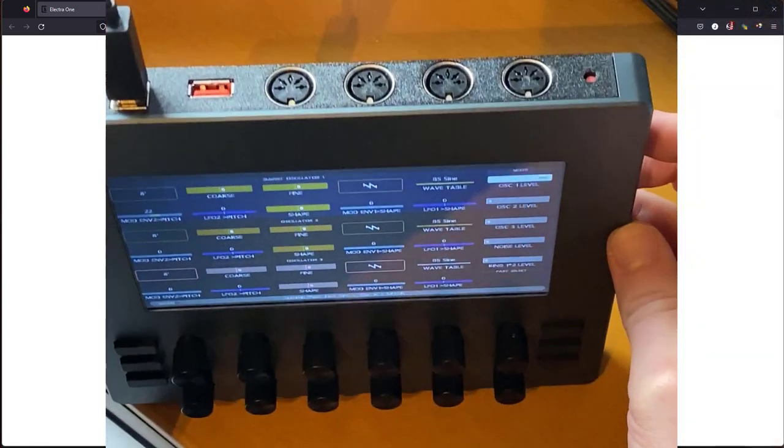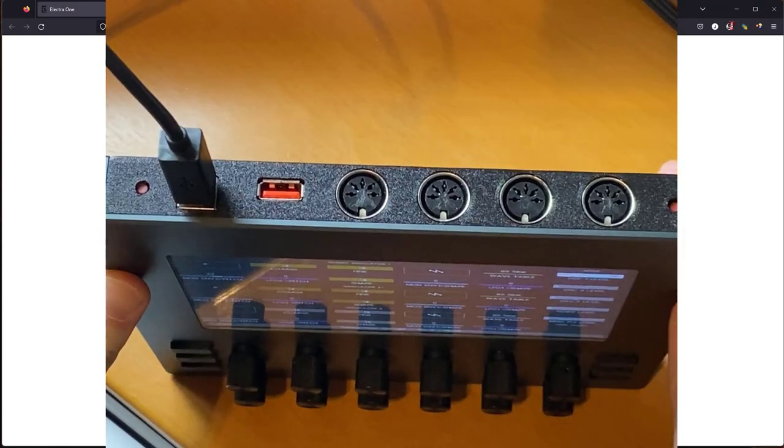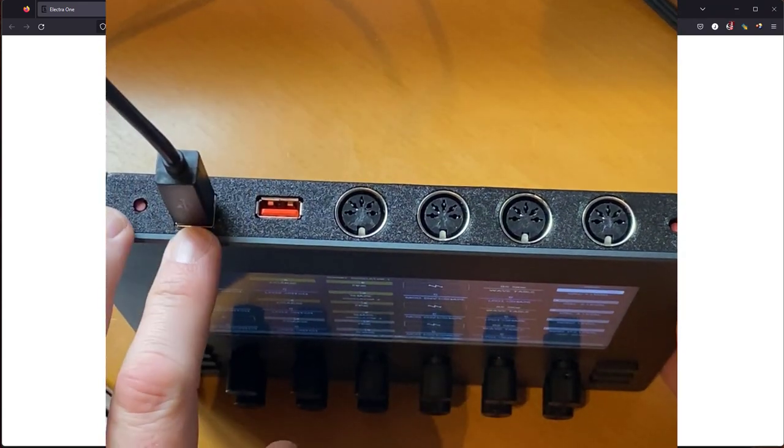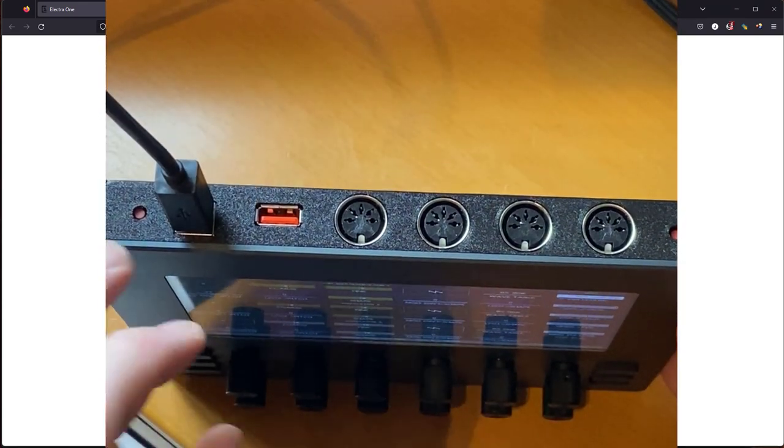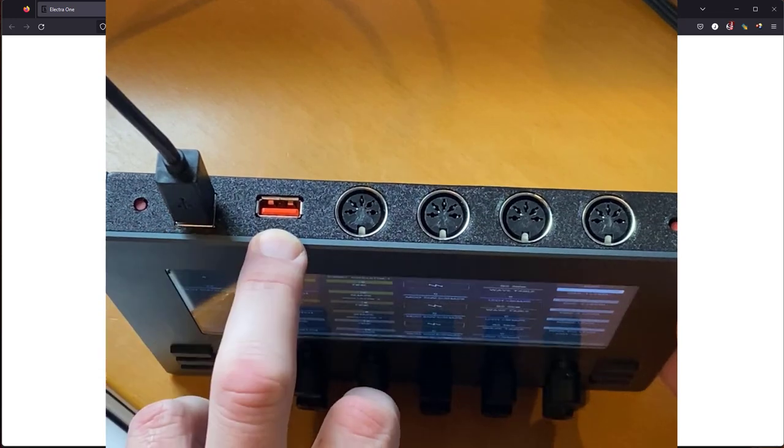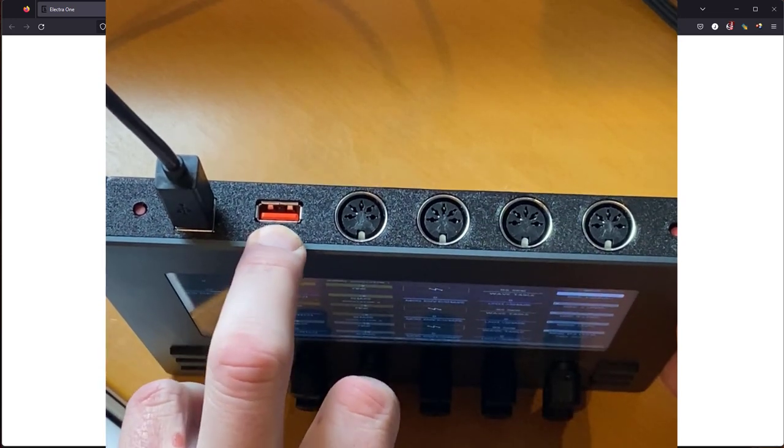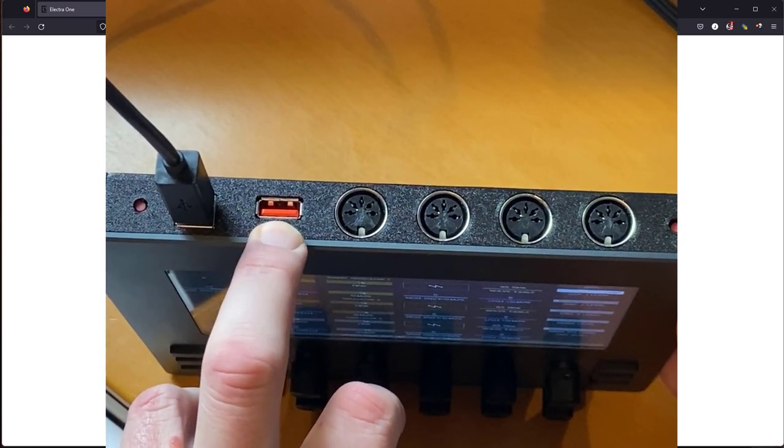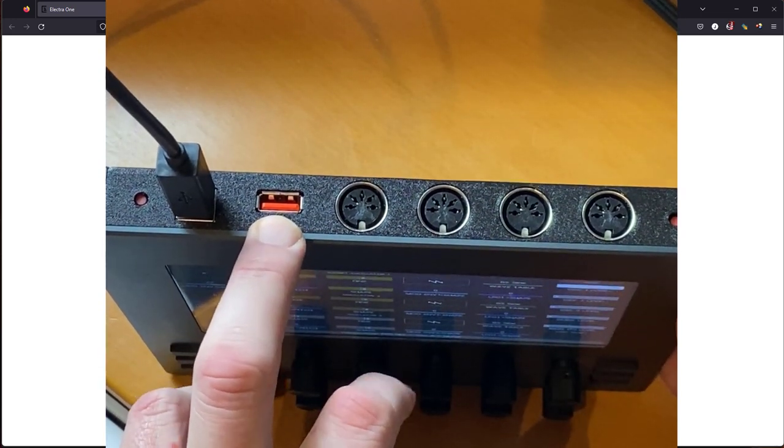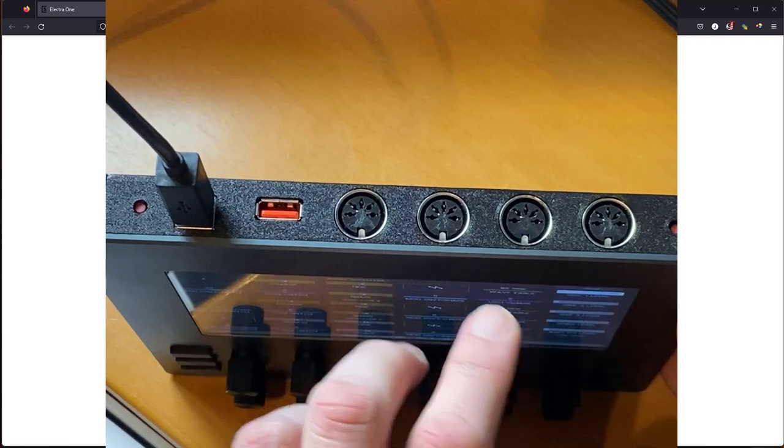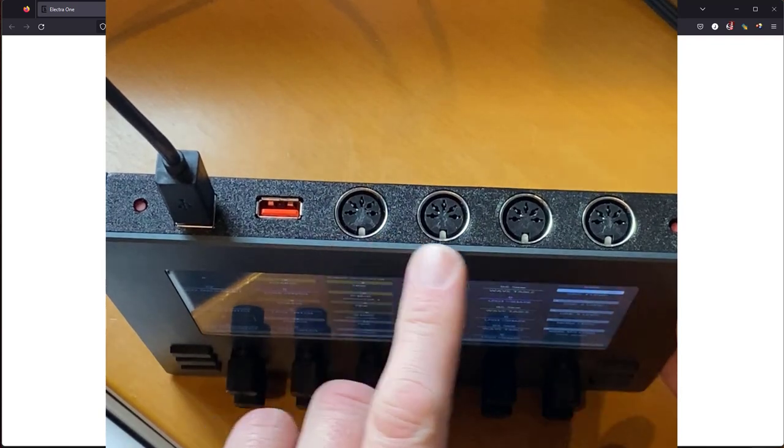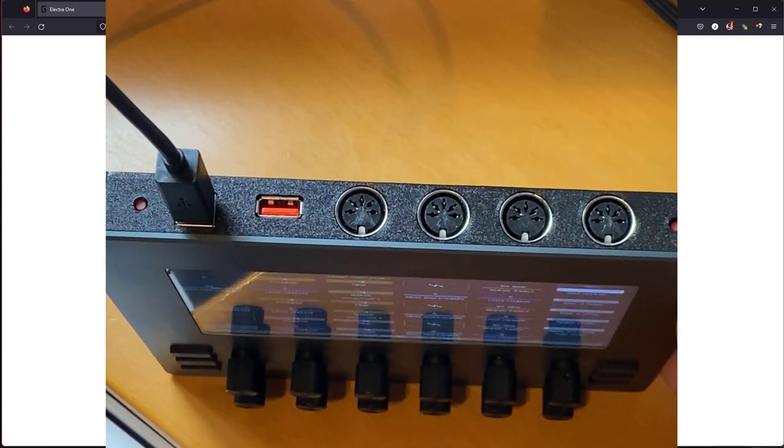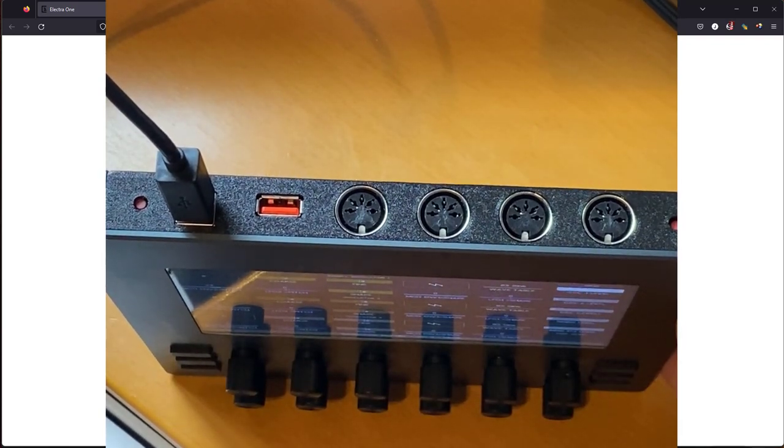Let's have a look here at the connections on the back. We have your connector to your PC or Mac or Linux system, and there's also the possibility to host other USB devices. There's two MIDI ins and two MIDI outs as well.